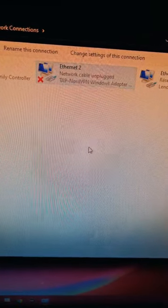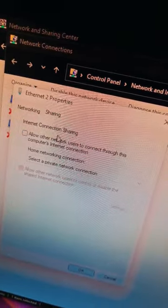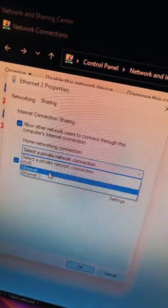Go into your network settings, click on properties, and allow other networks to use this connection.